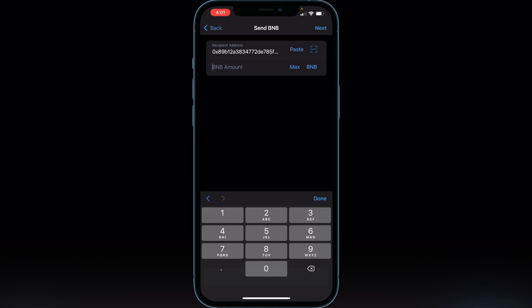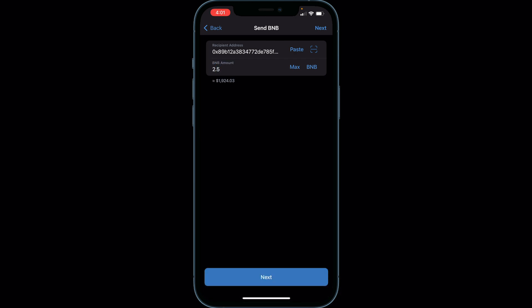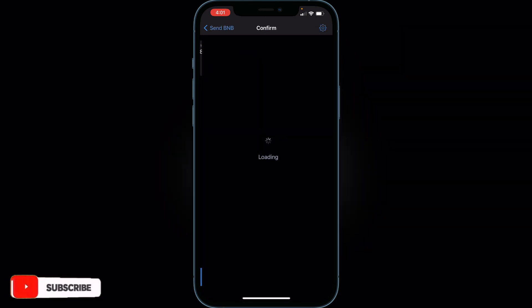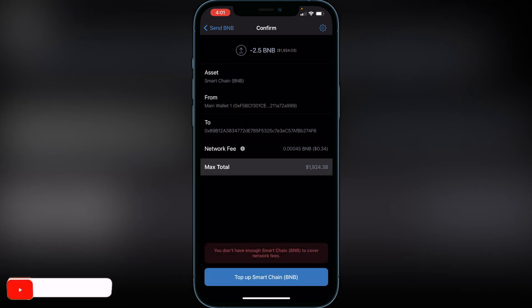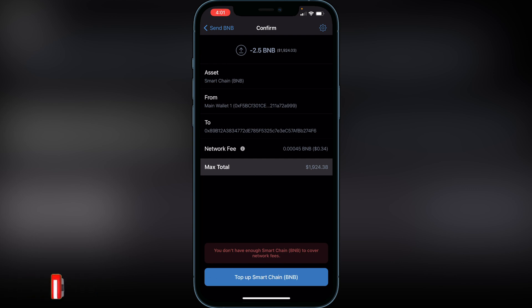If you just sold all your Spore and want to send the max amount of BNB, click on Max. Otherwise you can type in a specific amount — for example, 2.5 BNB. Click Next and it will show you the total amount, the fee, and you can confirm the address if you want to double-check. Once you're satisfied, confirm the transaction.